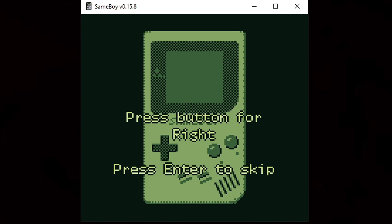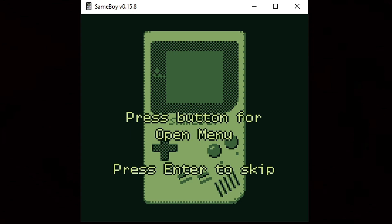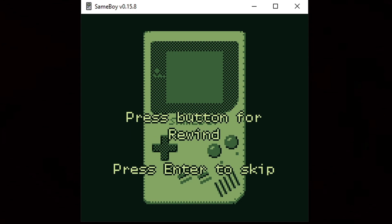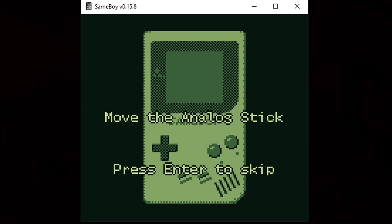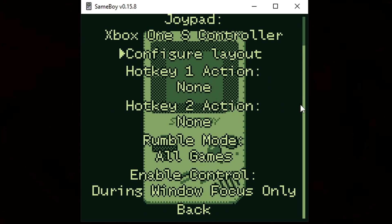I'm gonna hit Configure Layout. It wants us to press the button we're gonna use for right, so I'm just gonna press right on my Xbox One controller. Then I'll press the button I want to be A, then B, Select, Start, Open Menu, Turbo Button, the Rewind button — which is really nice — Slow Motion, Hotkey 1, Hotkey 2, and move the analog stick. Then scroll down and select Back.